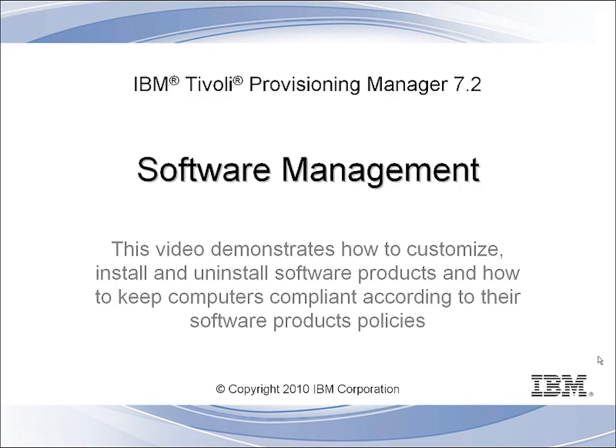Welcome to the IBM Tivoli Provisioning Manager 7.2 Software Management Demonstration. This video demonstrates how to customize, install, and uninstall software products on provisioning endpoint computers via the TPM Management UI, and how to keep computers compliant according to their software product policies.